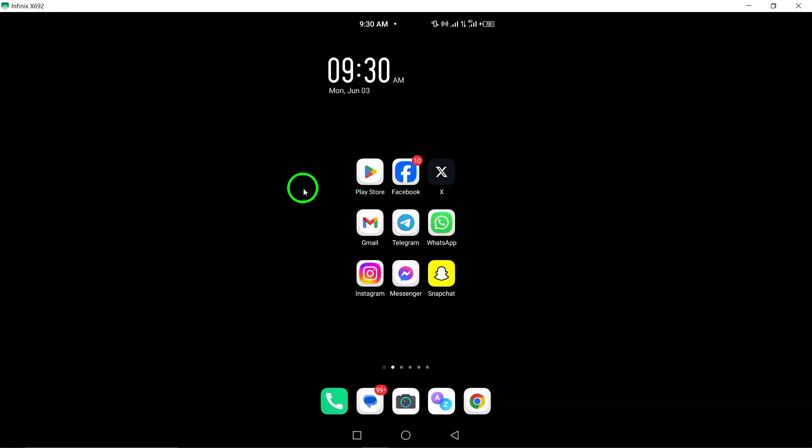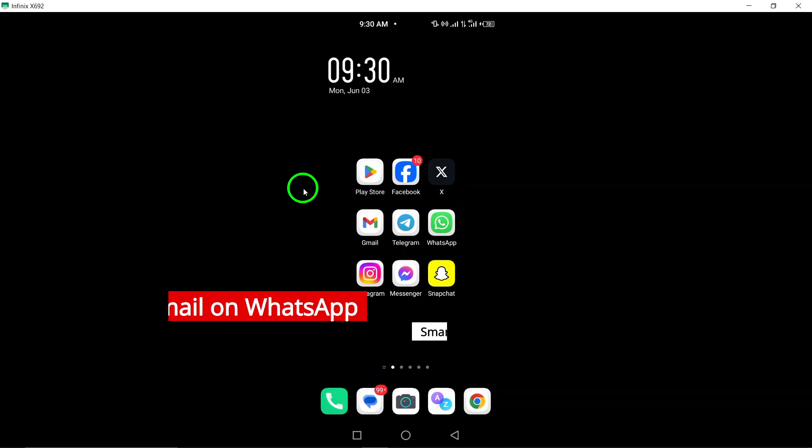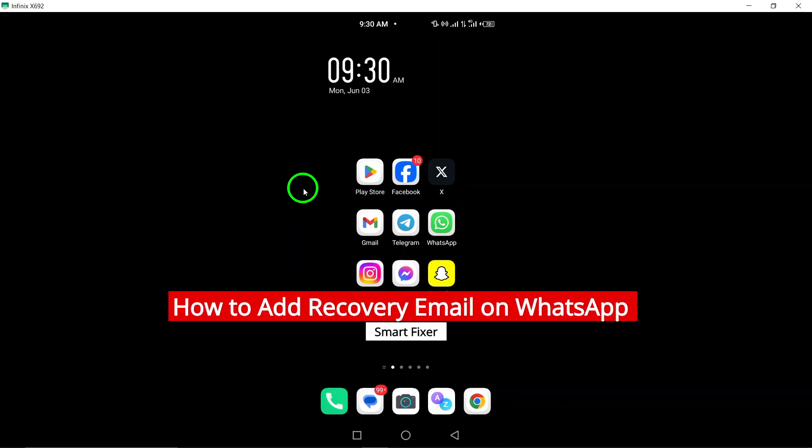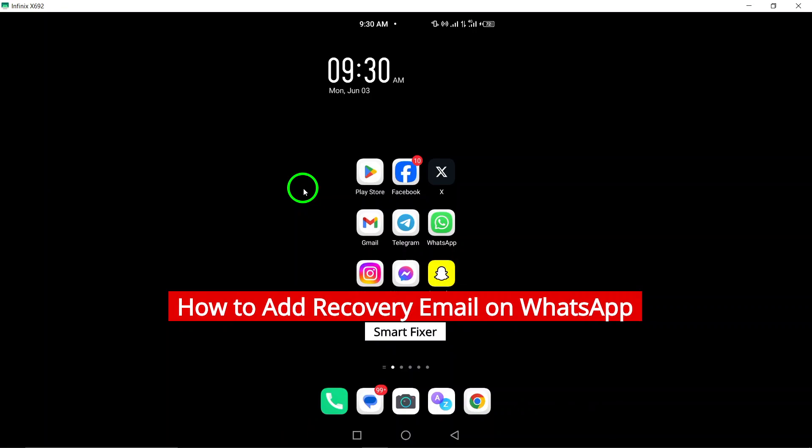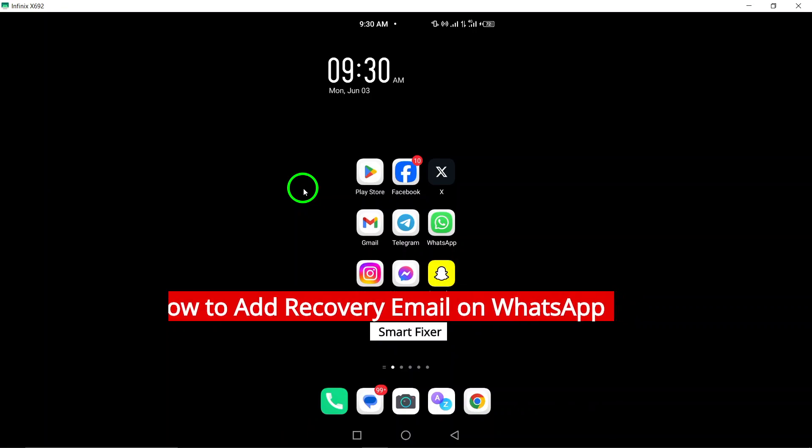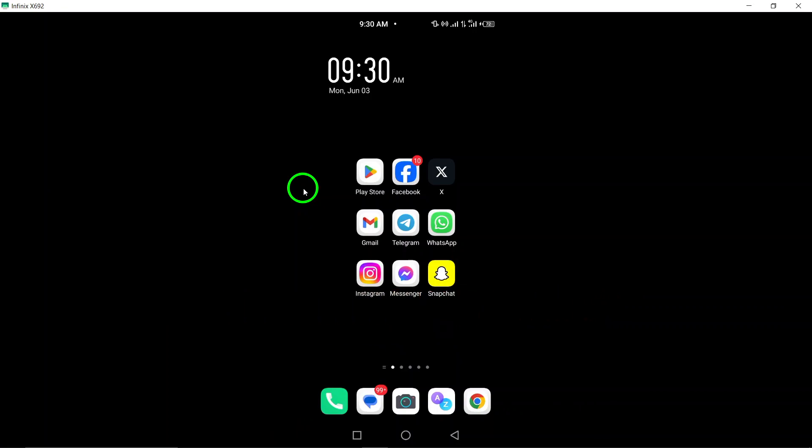Welcome. In this tutorial, we will guide you on how to add a recovery email on WhatsApp, ensuring the security and accessibility of your account. Follow these simple steps on your Android device.